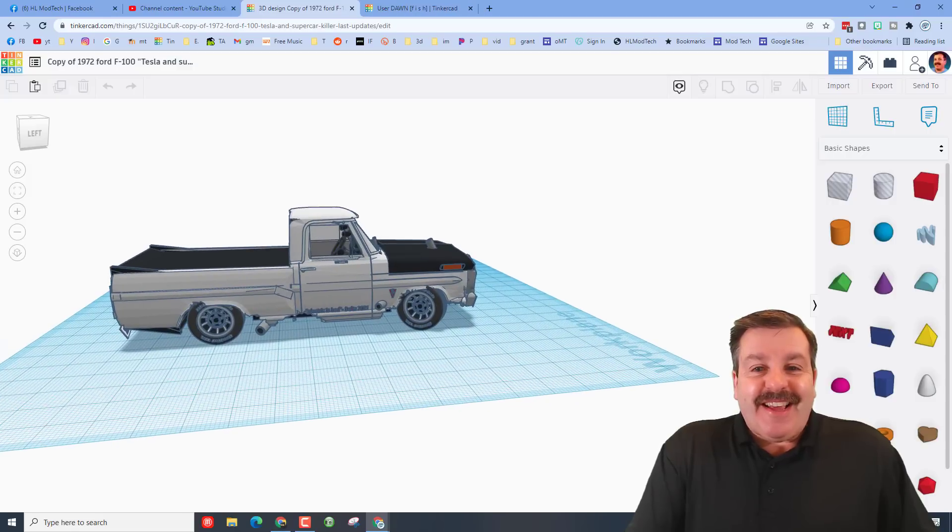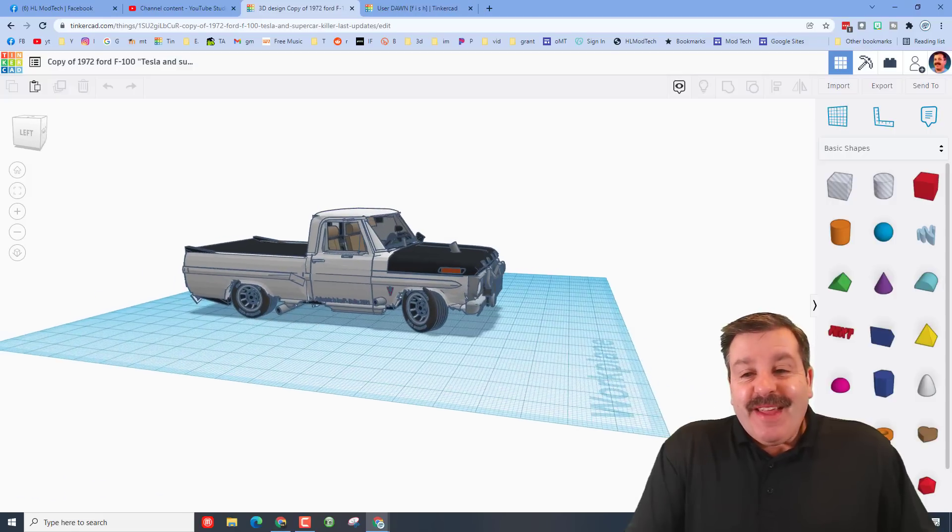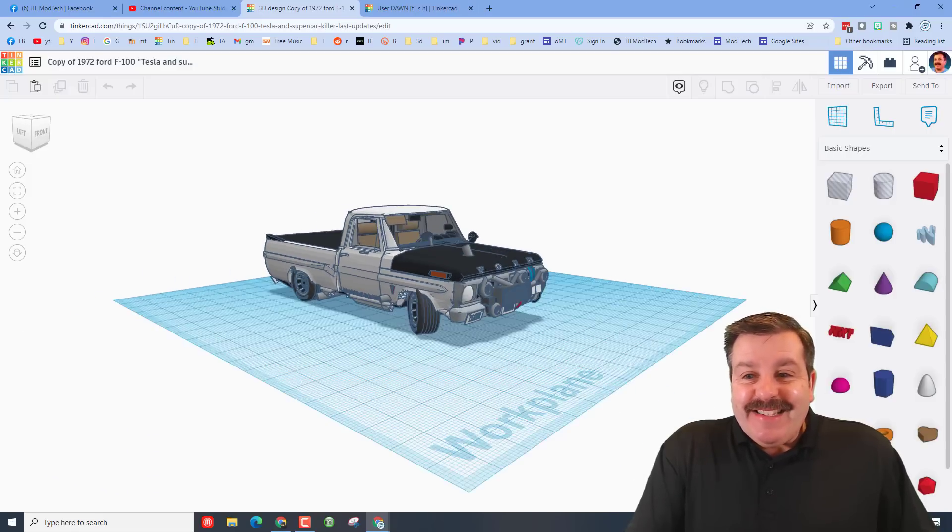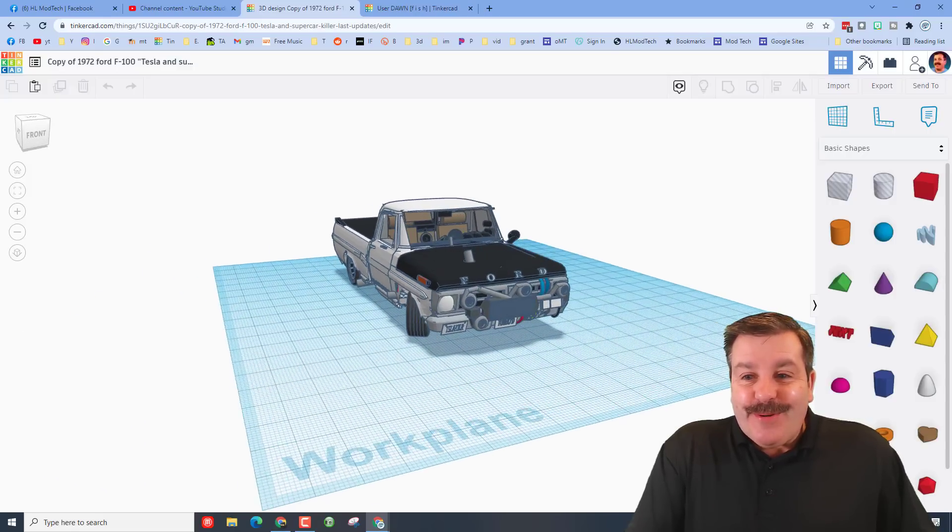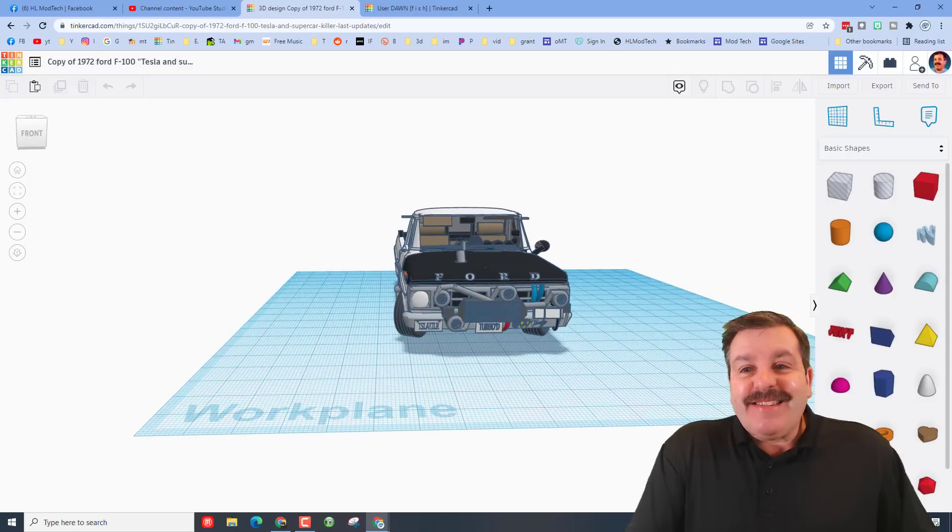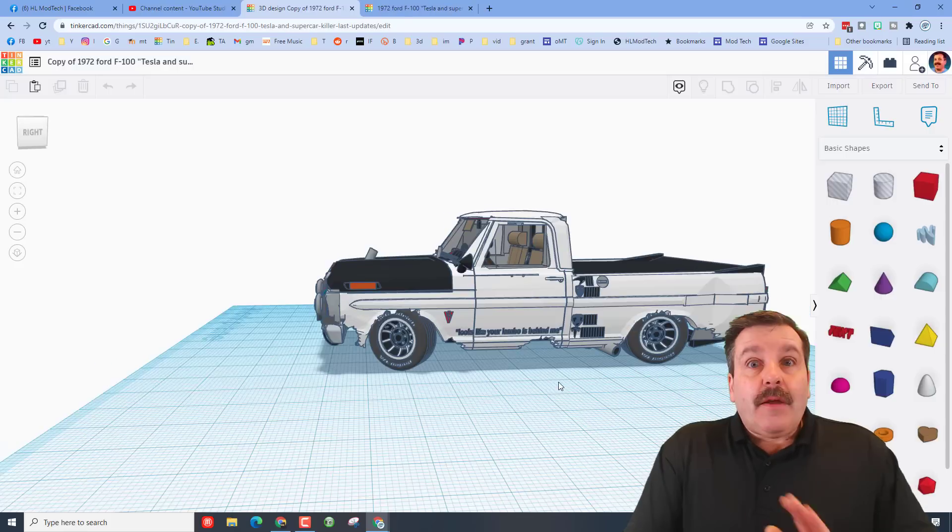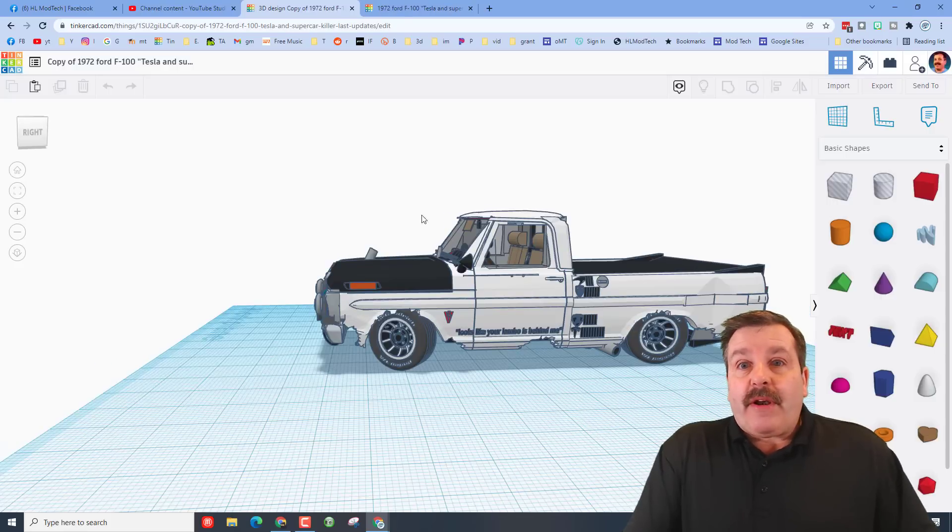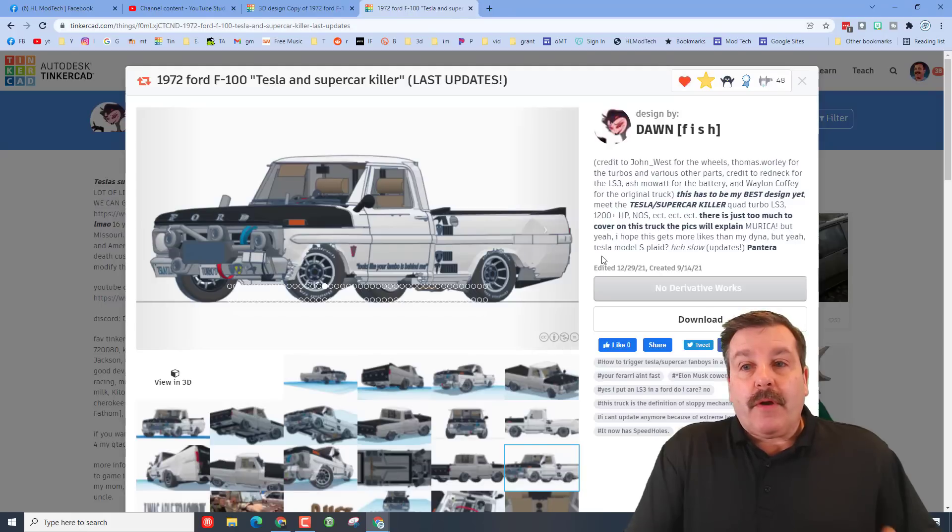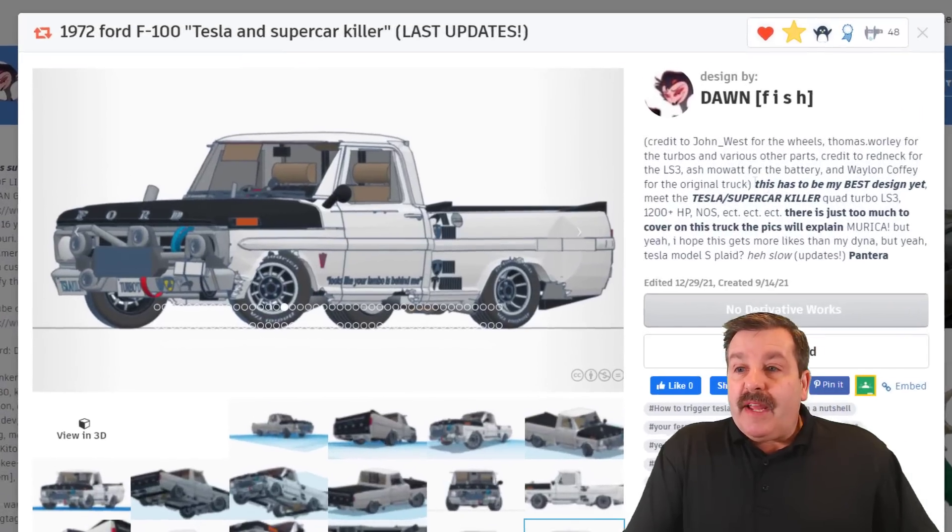All right everybody, so there is the F100 Tesla killer 1972. This thing is awesome. Now before I go any further, let's quickly pop over to the updates.